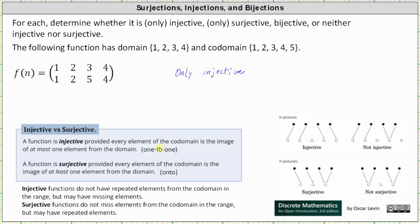Every element in the codomain is the image of at most one element from the domain. The elements 1, 2, 5, and 4 from the codomain are images of exactly one element from the domain, and the element 3 from the codomain is an image of zero elements from the domain — it is not an image at all.